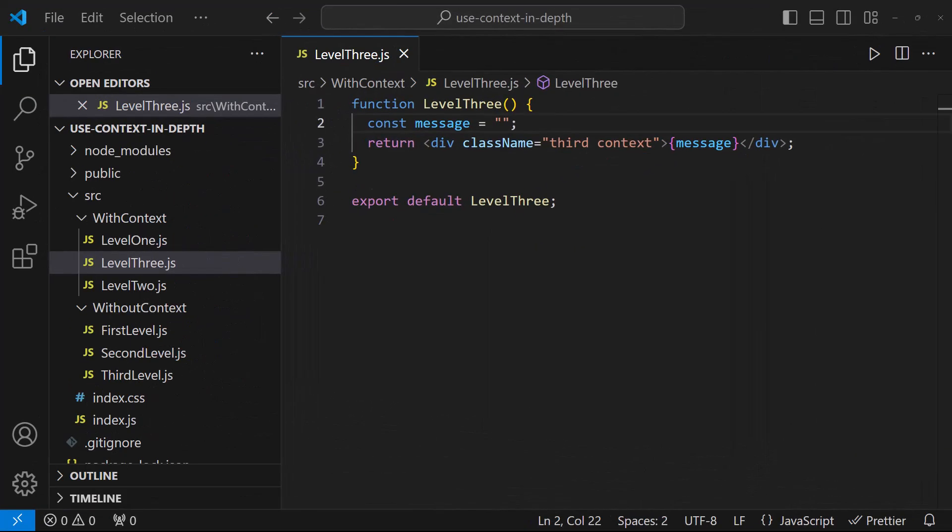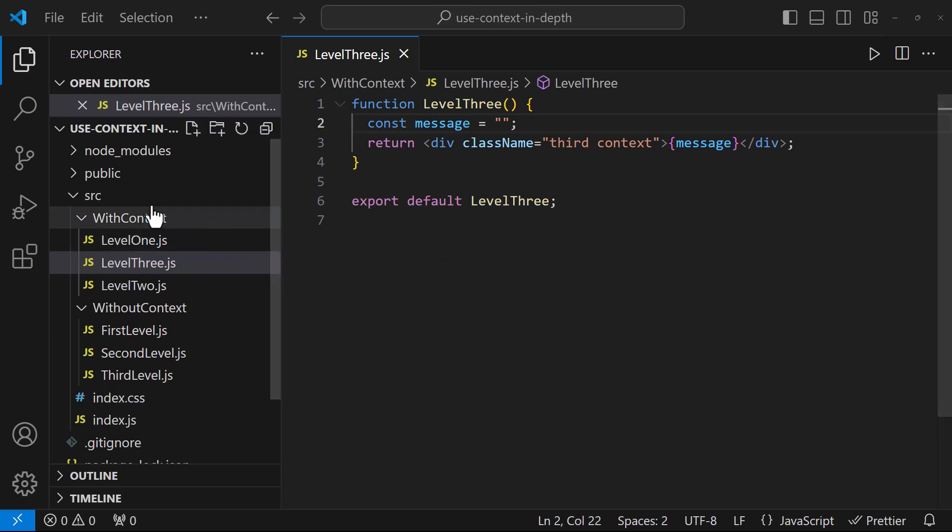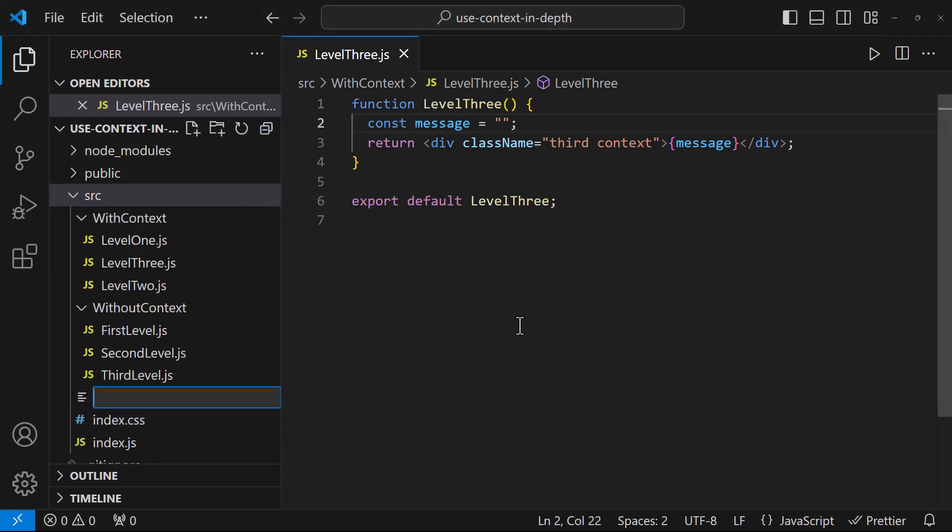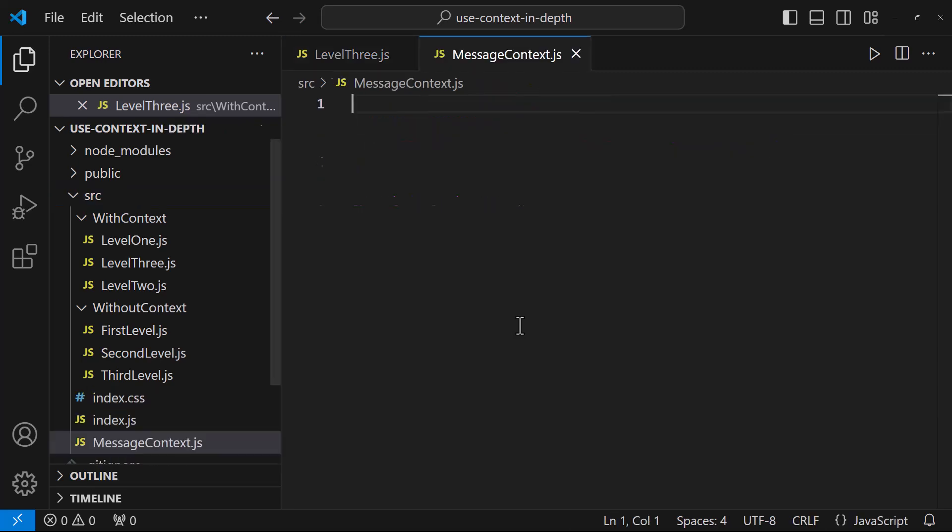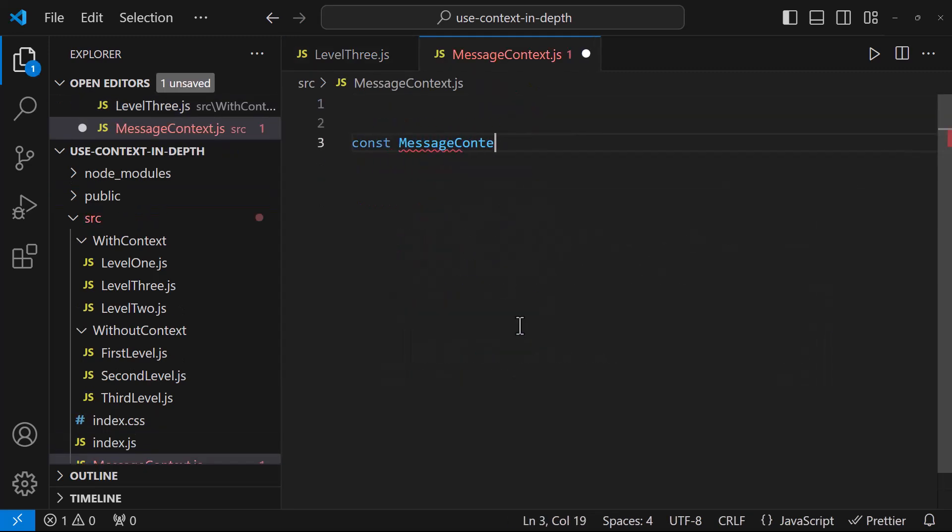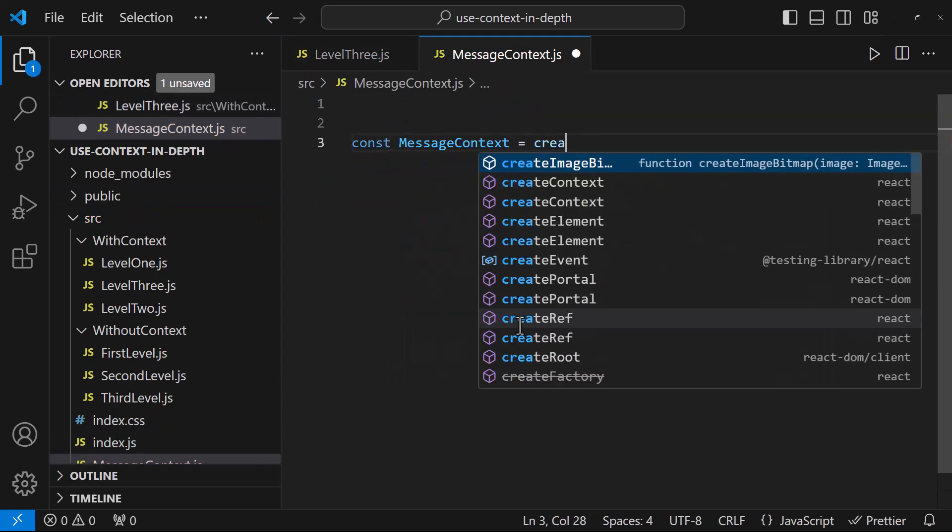So we will not see any message and update will not work. Let's implement useContext here. First, we need to create a context. Let me create a new file. I can create a context using the createContext function from React.